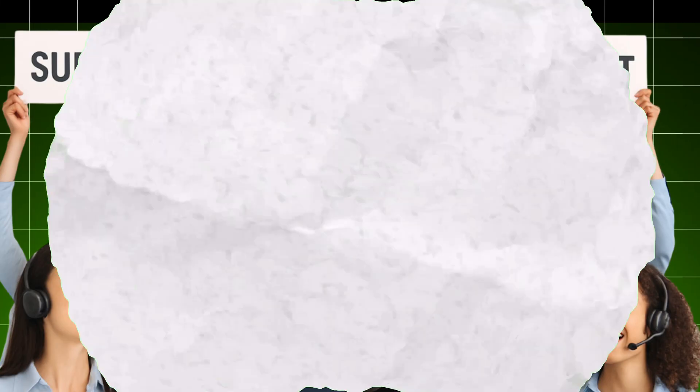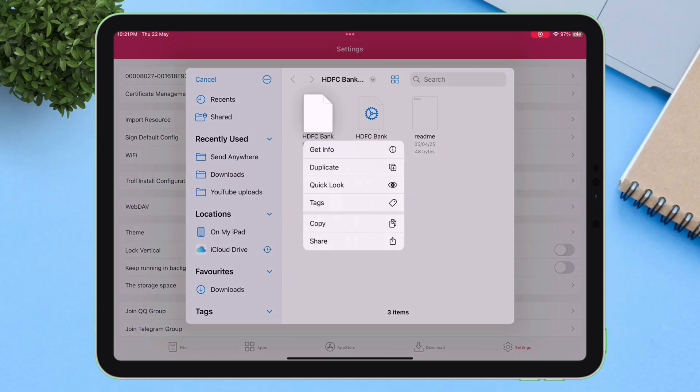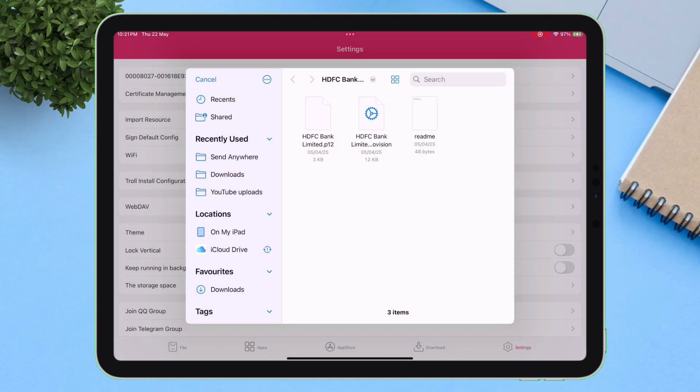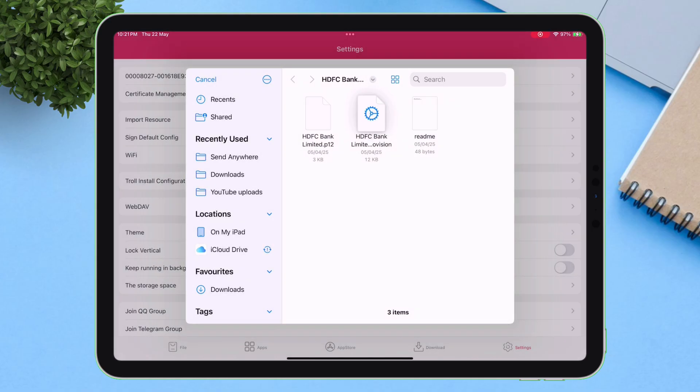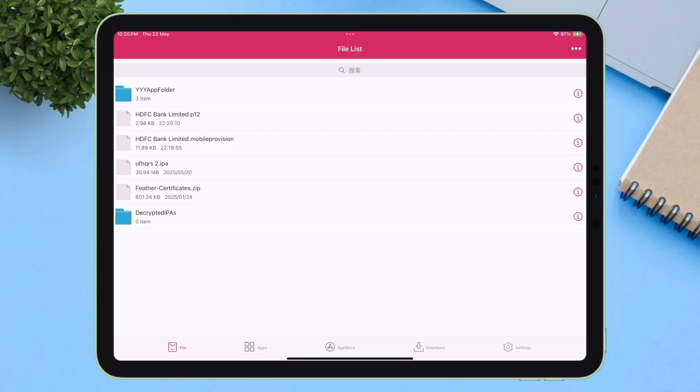Now let's talk about certificates. E-Sign often requires you to upload your own P12 and mobile provision files, a tedious and time-consuming process, especially for beginners.